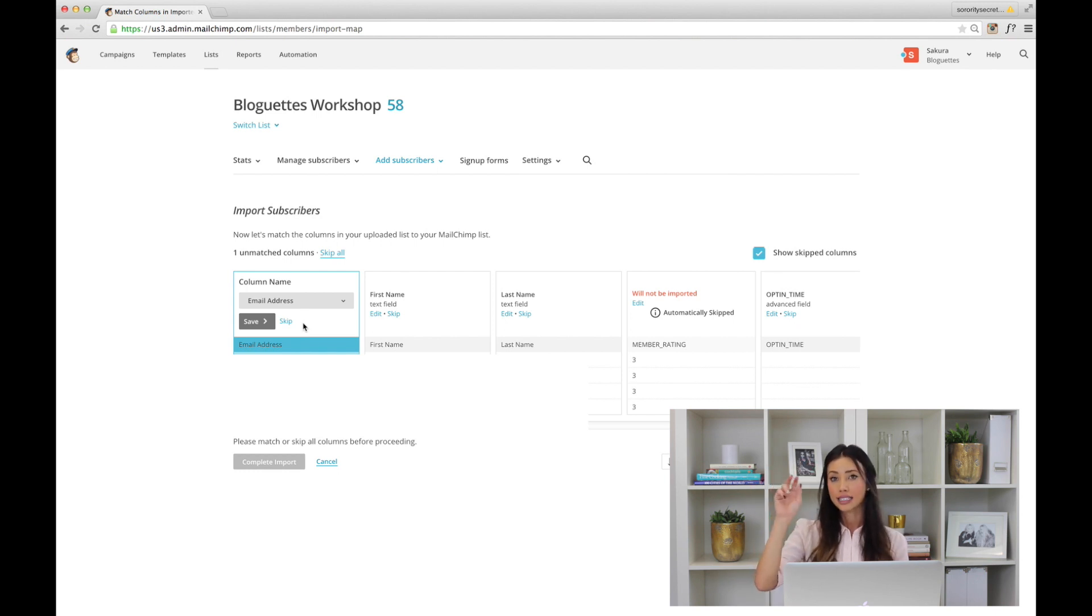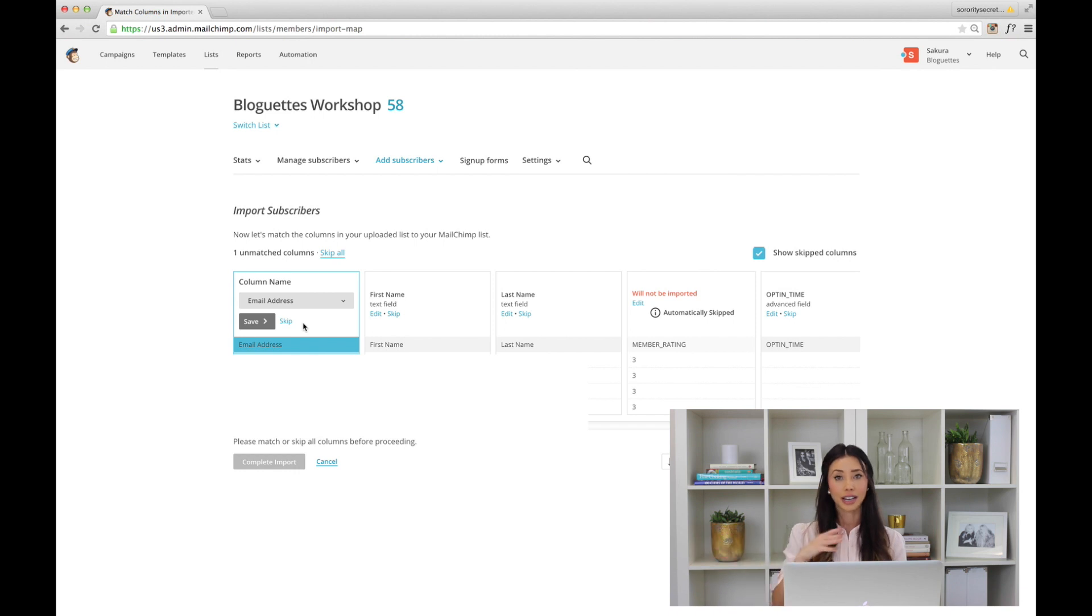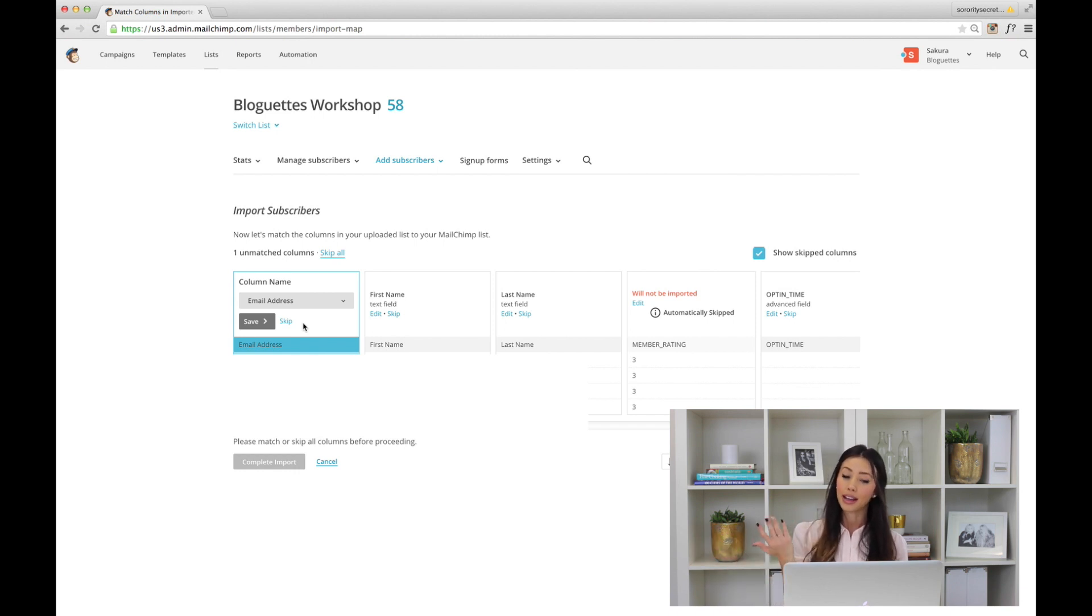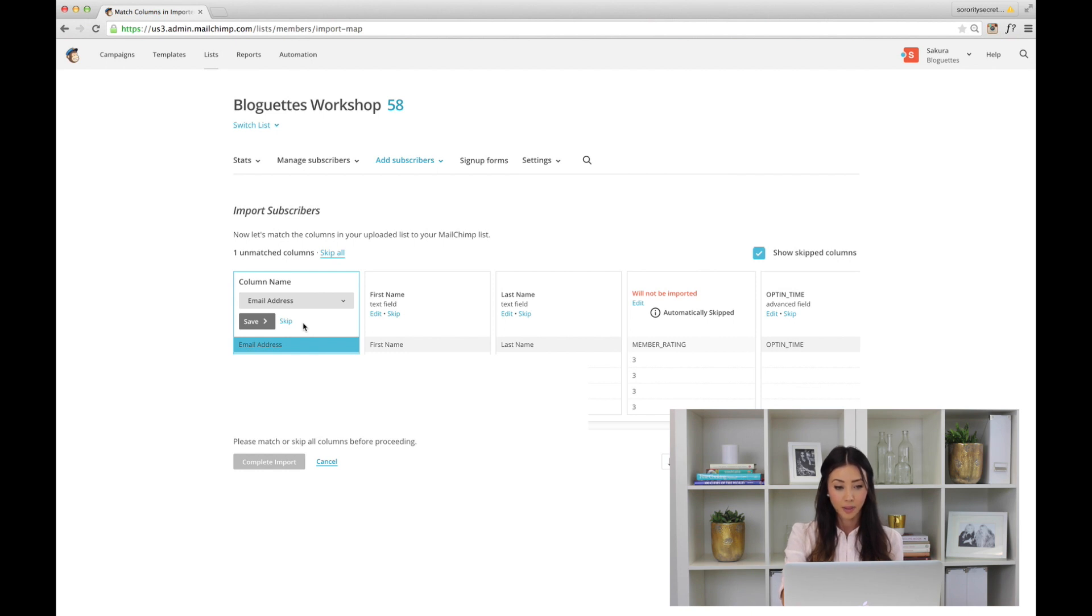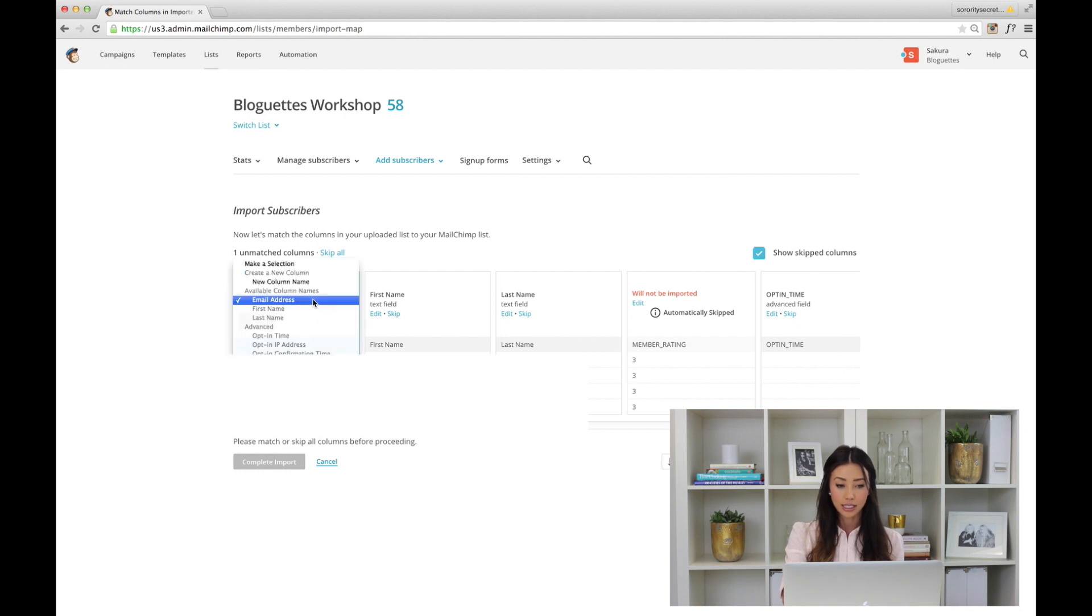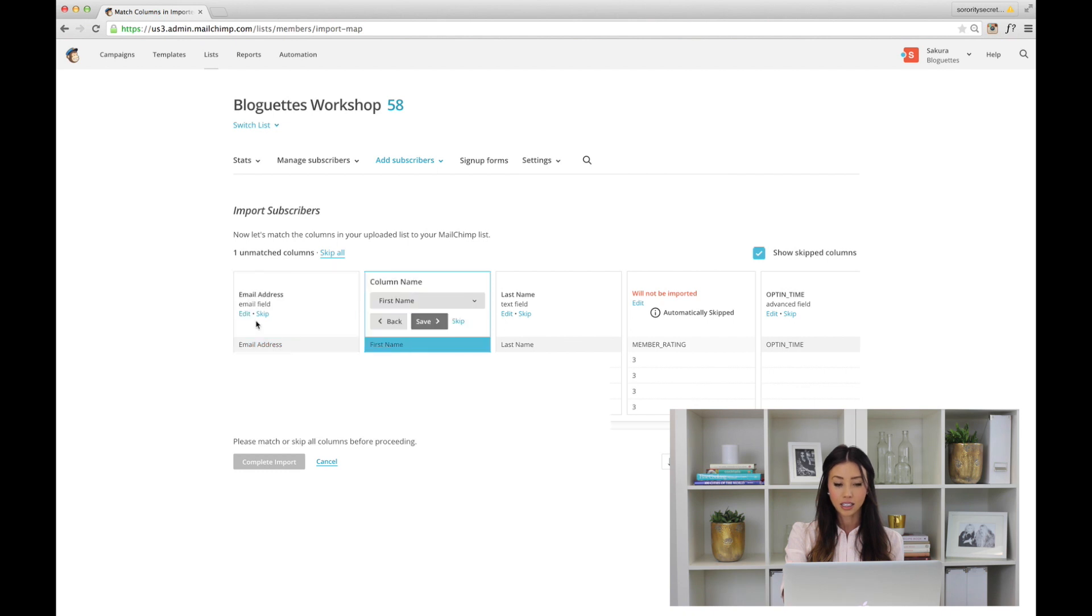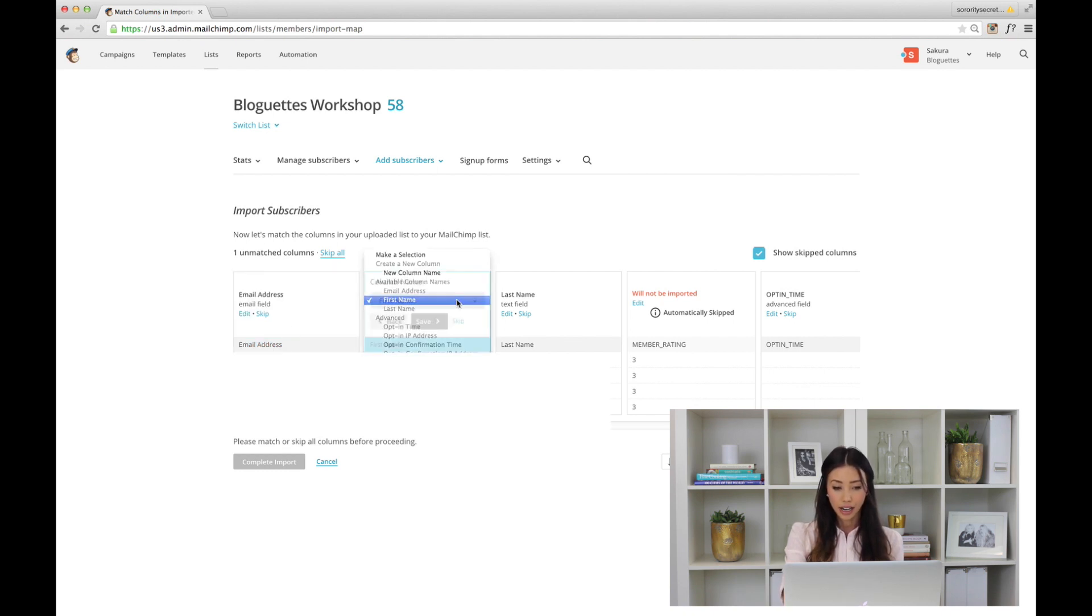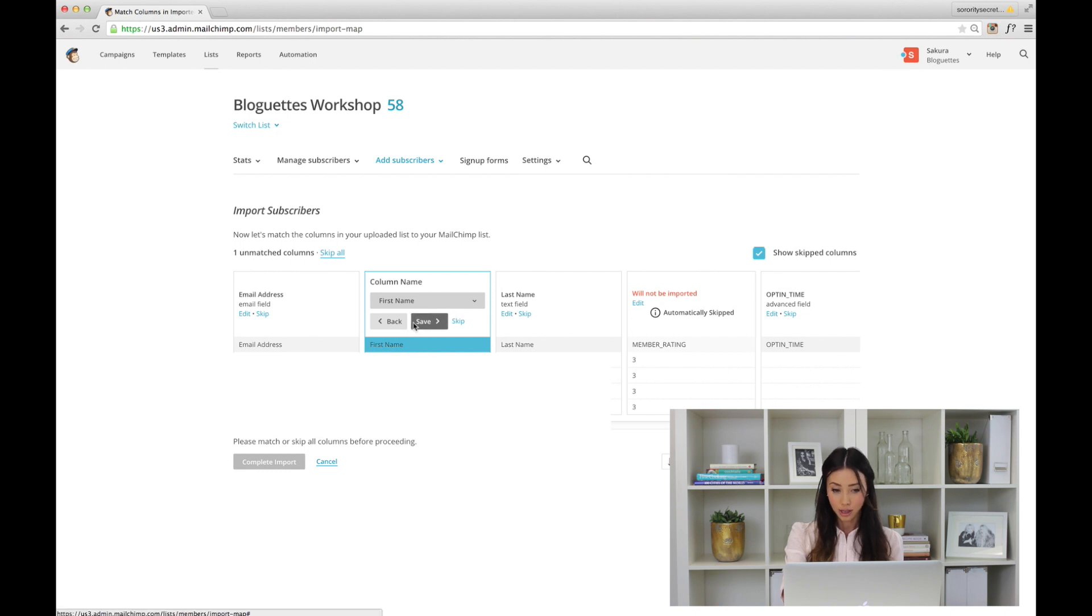For example, right here, here's our first column—these are all email addresses, so I'm going to select Email Address and save. That's going to go to the next column. This column is all the first names, so I'm going to say First Name, save. Last Name, save.